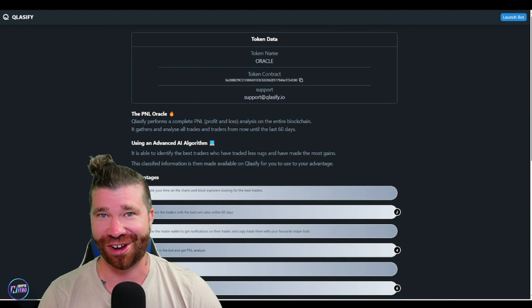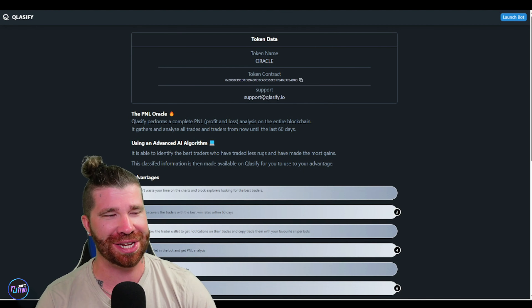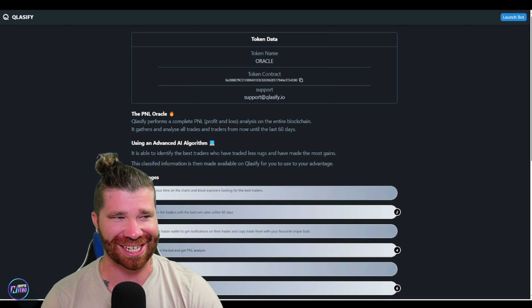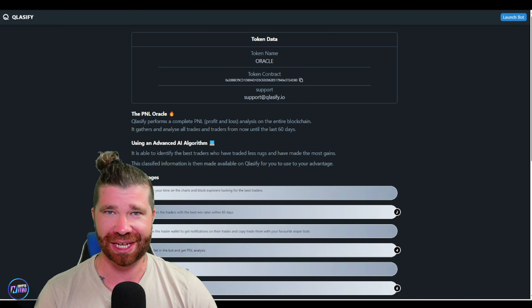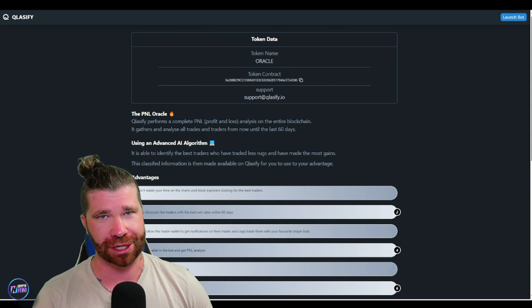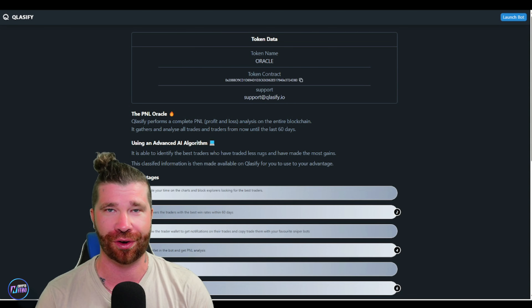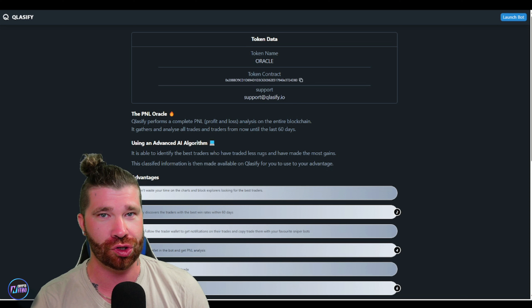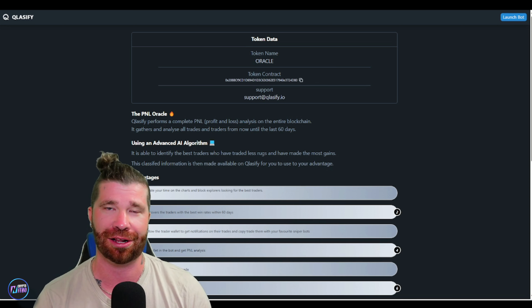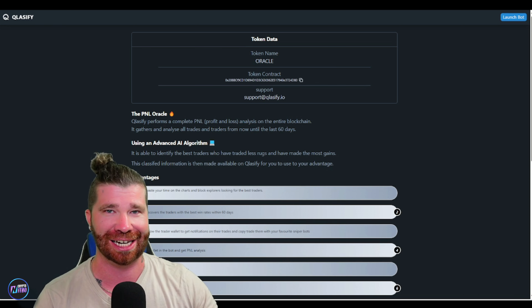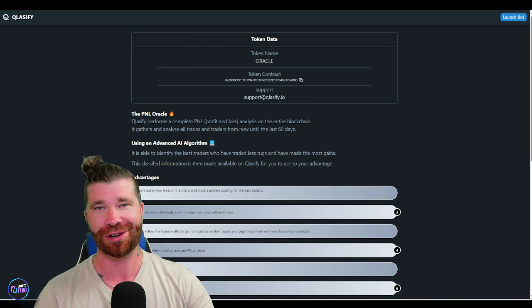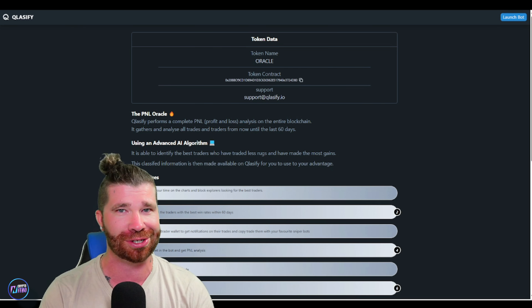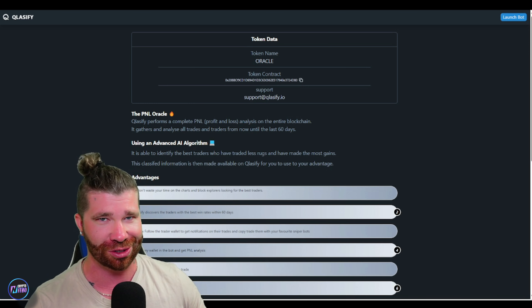Welcome back to the channel, my crypto nitros. Today we're going to be diving down into what is known as Classify. This is a very unique tool — technically it is a Telegram bot — but it's able to do P&L. It's able to check profit and loss on the blockchain across different wallets, and I'm going to show you guys exactly how this works.